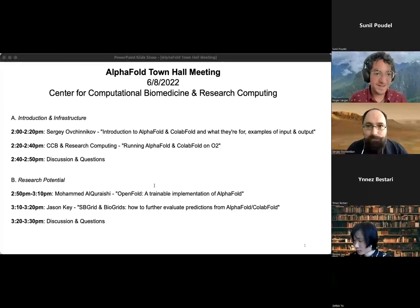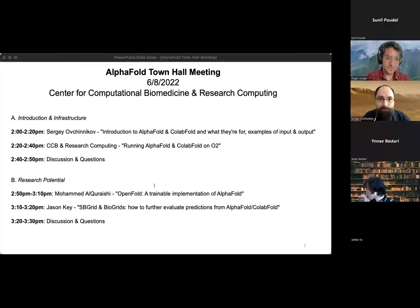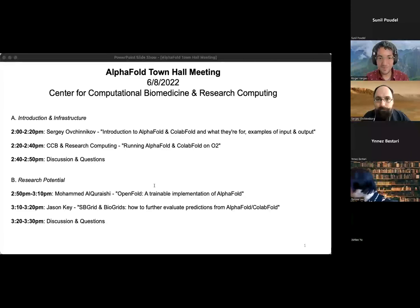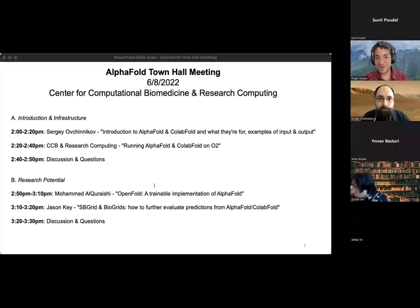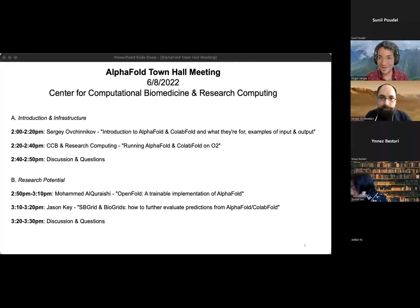Sergey will be presenting an introduction to AlphaFold and ColabFold and what they're for, and examples of input and output. Thank you so much, Sergey, for joining us. Feel free to take it away.